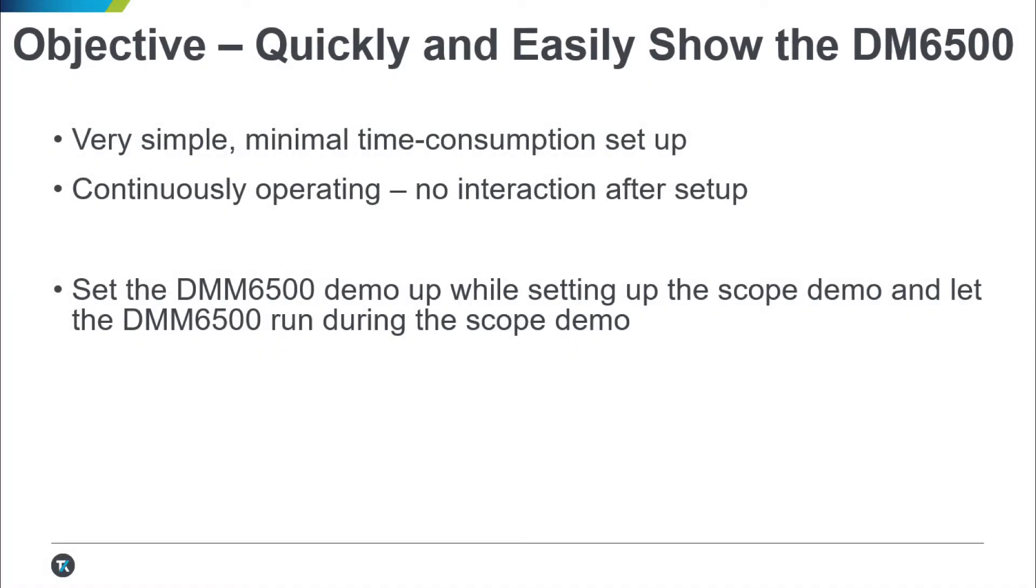Adding a DMM6500 or DAQ6510 to an existing scope demo setup is very simple and can be done in just a couple of minutes. Once you have it set up, it can be run indefinitely without any further input. Let's take a look at how this is done.